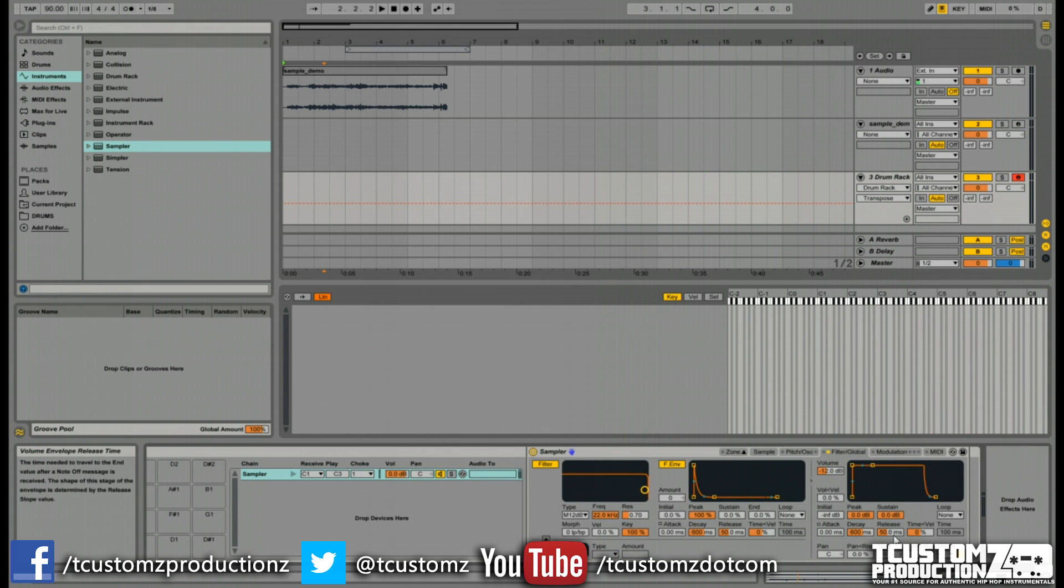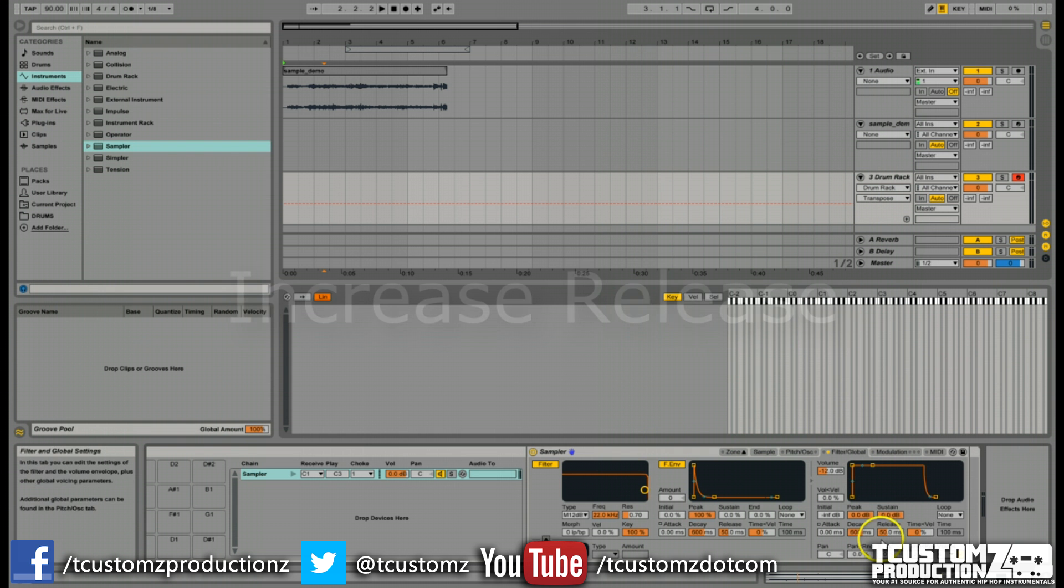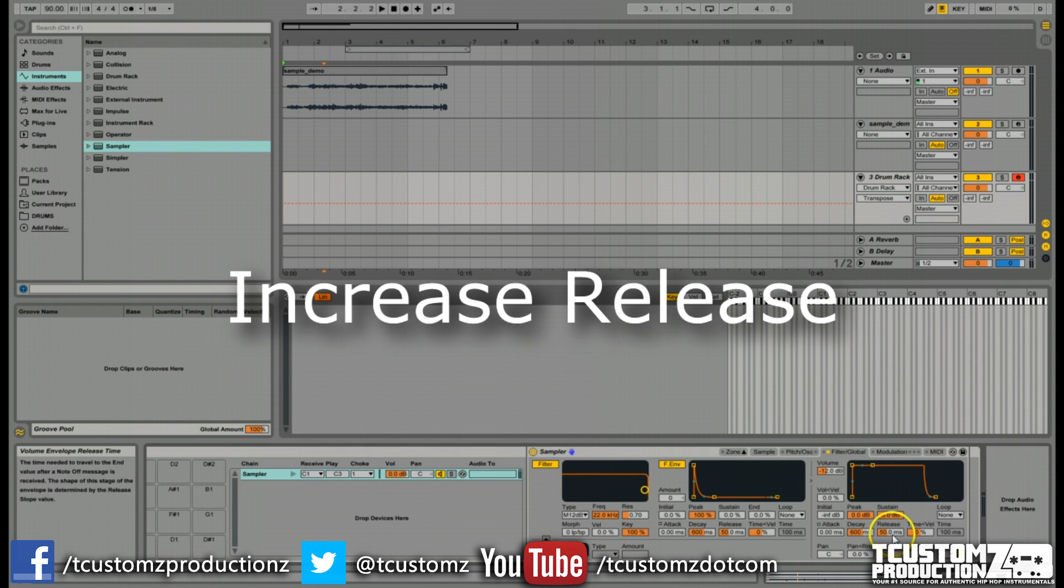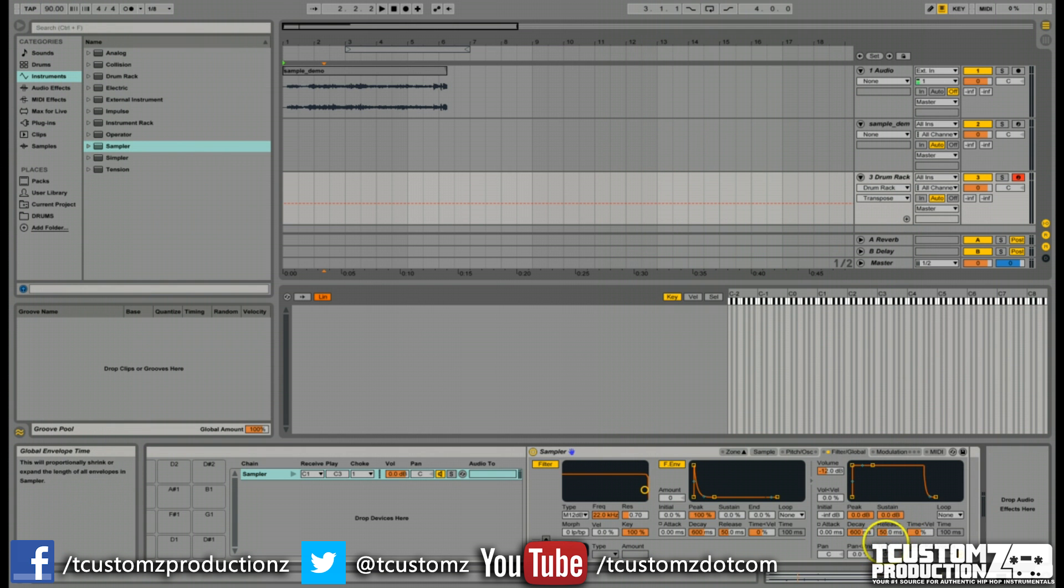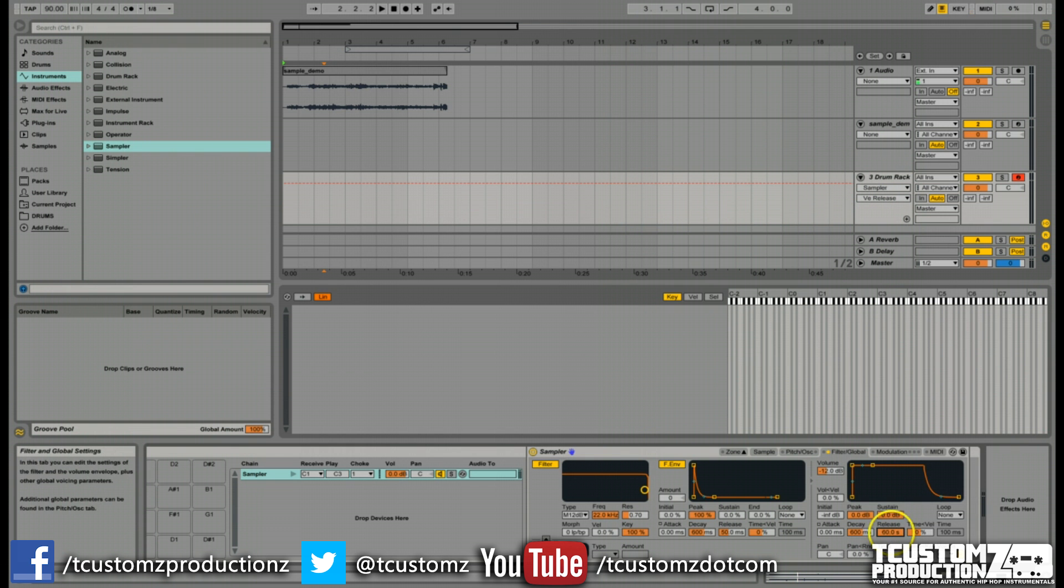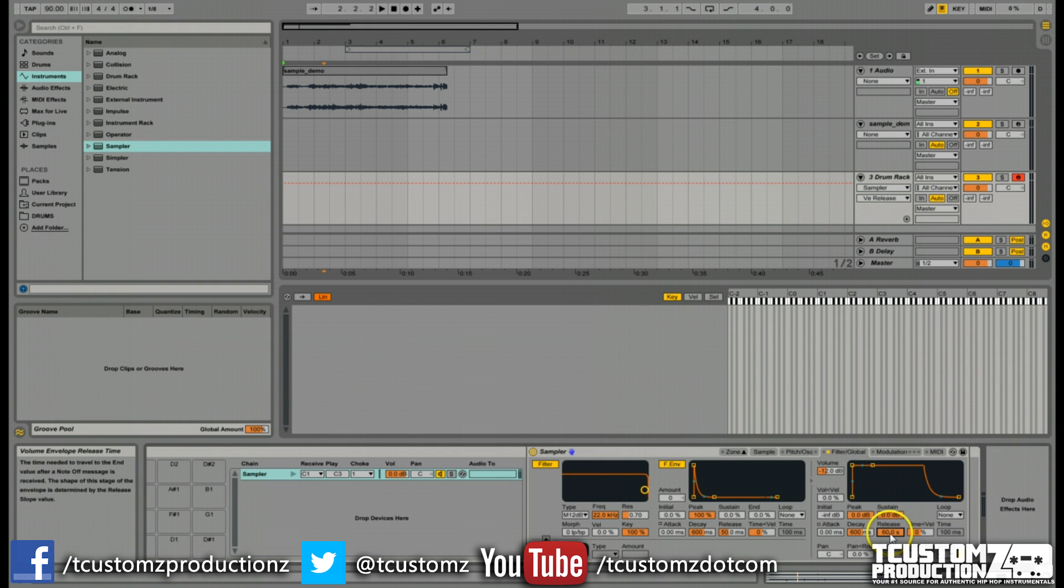Many times you'll see MPC users or other drum machine users hit a pad or keyboard and it continues to play on without them holding that pad or key down. We want to increase the release of that sample. By default in Ableton, it's set at 50 milliseconds. That means only 50 milliseconds after you release the pad or key, it's going to stop playing that sample. You can change this to however you like. I just take it all the way up. 60 seconds is the max here, and that will make sure that whenever you hit the pad or key, it will continue playing that sample on.